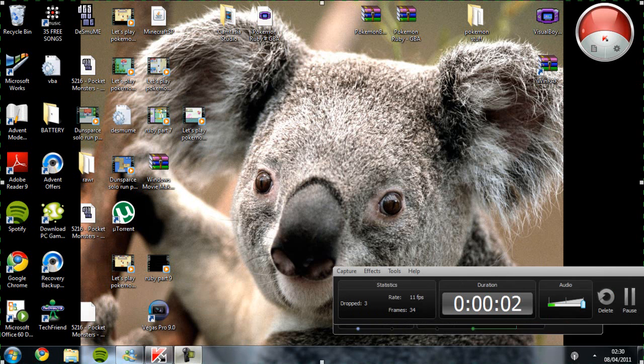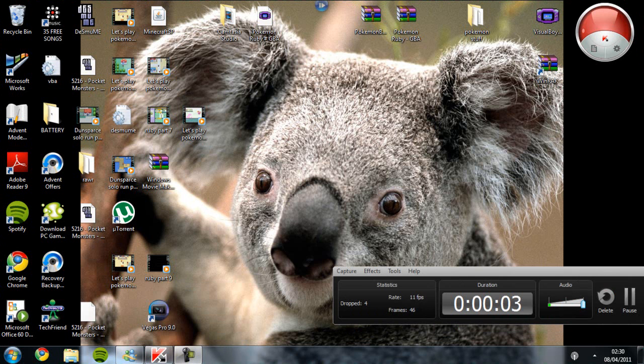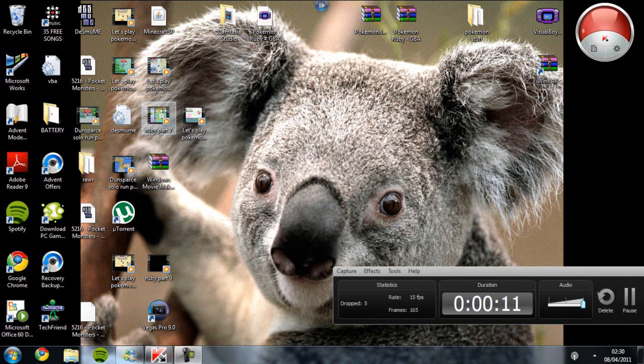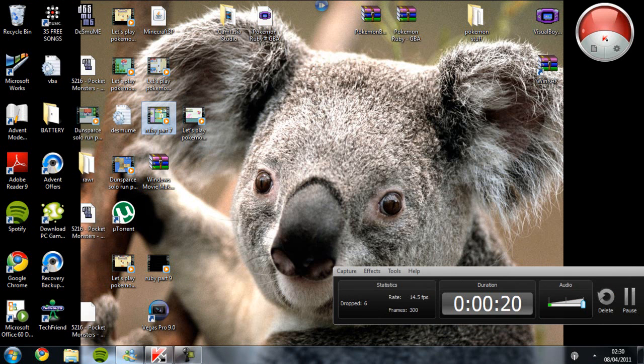Hey guys, MagnetAndroid1 here. Today this is actually a tutorial video. I'm going to show you how to get a video file AVI into a movie thingy, a Windows Movie Maker file.